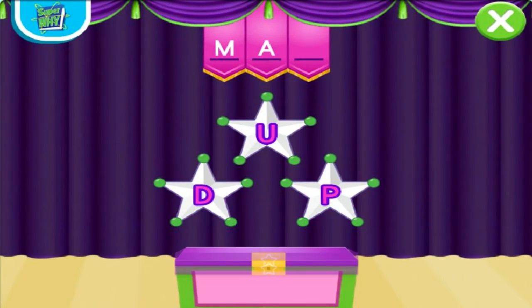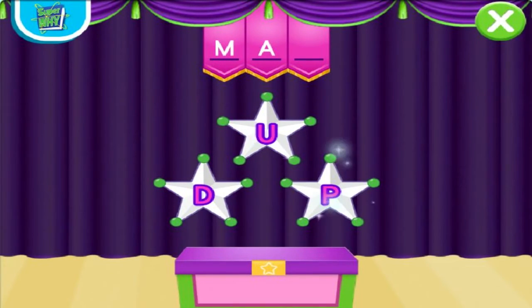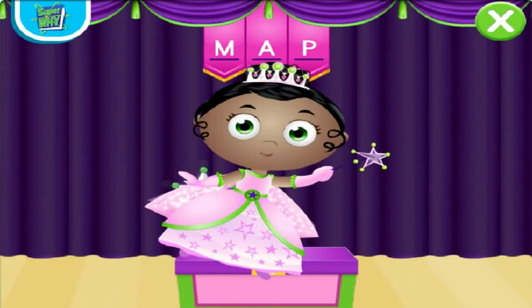Now, what letter makes the sound P? P. Magnificent.